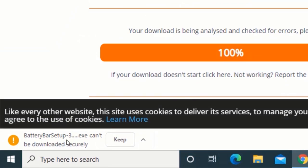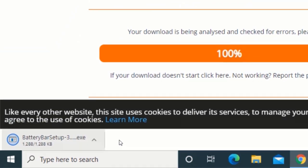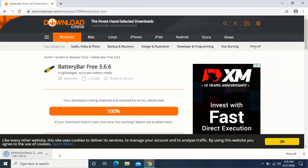If you get this pop-up, click on Keep. After downloading, run the application.